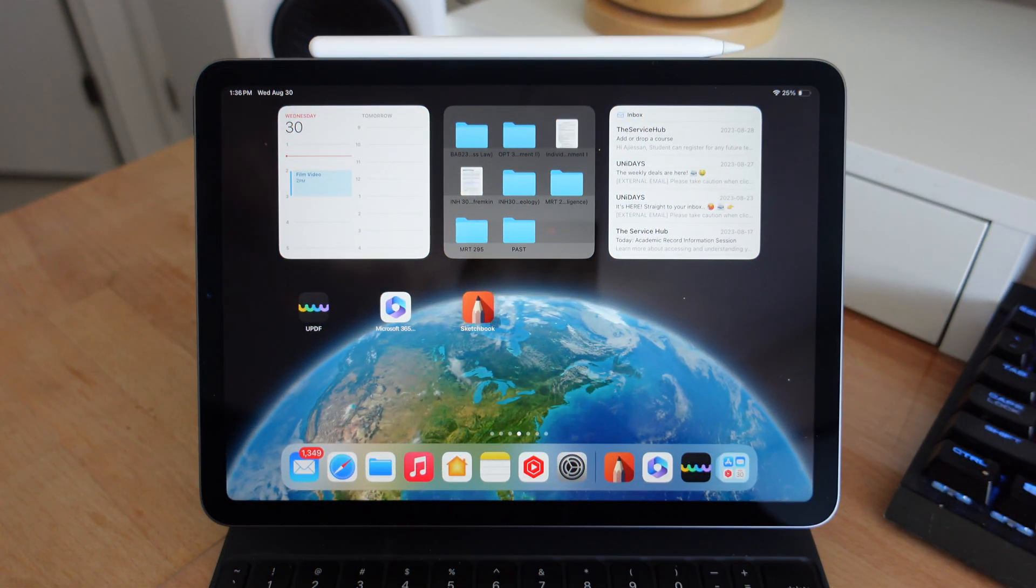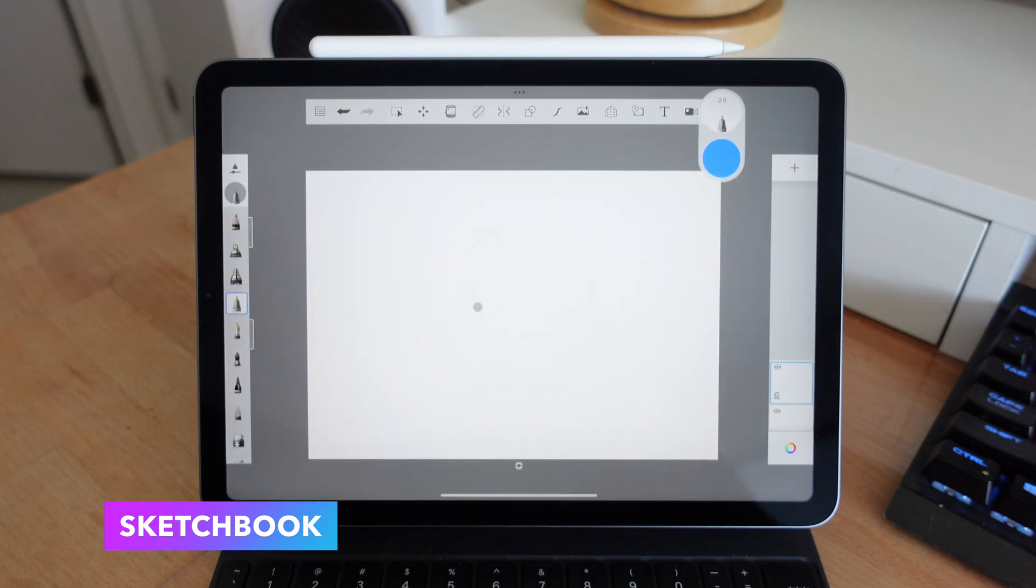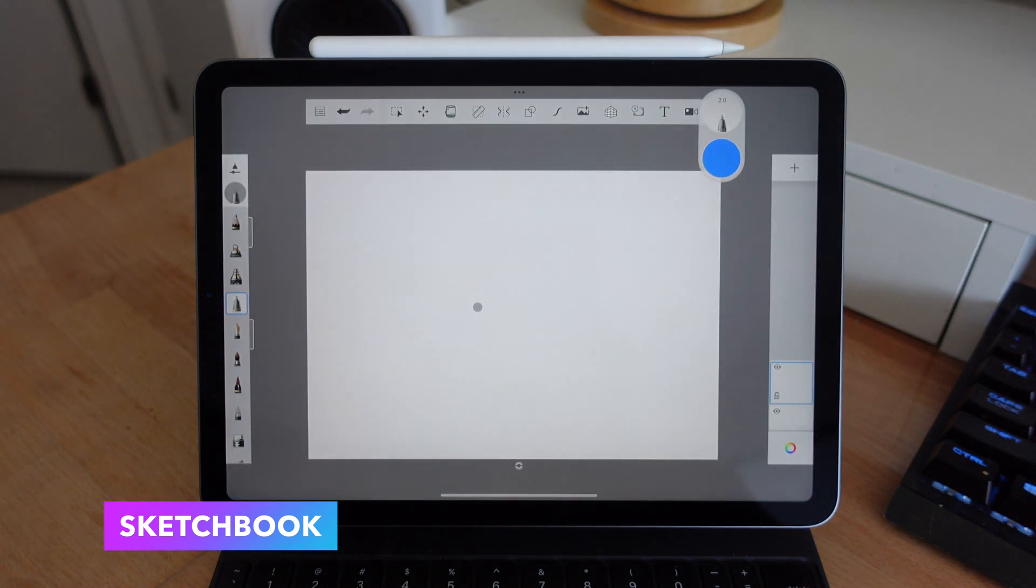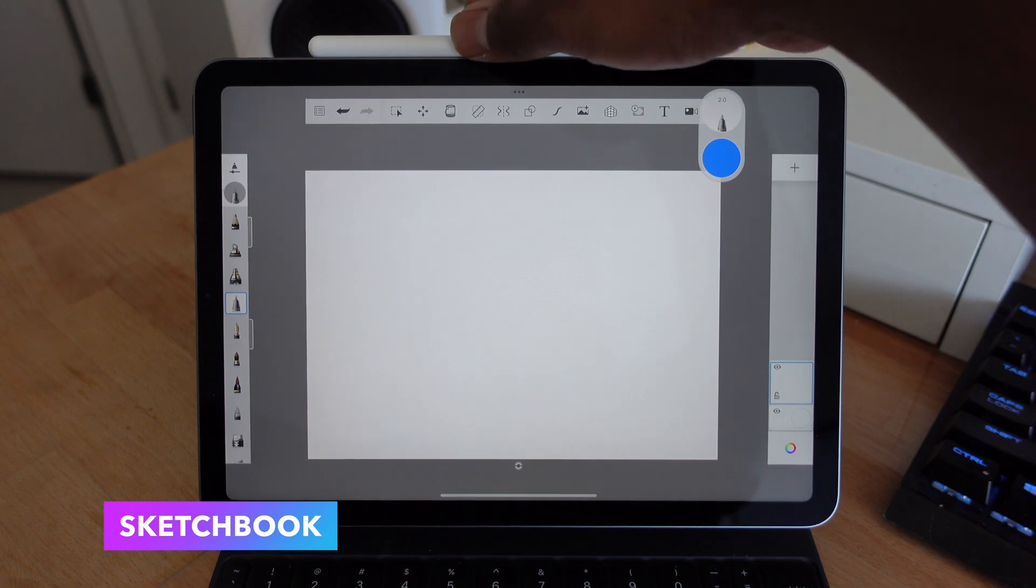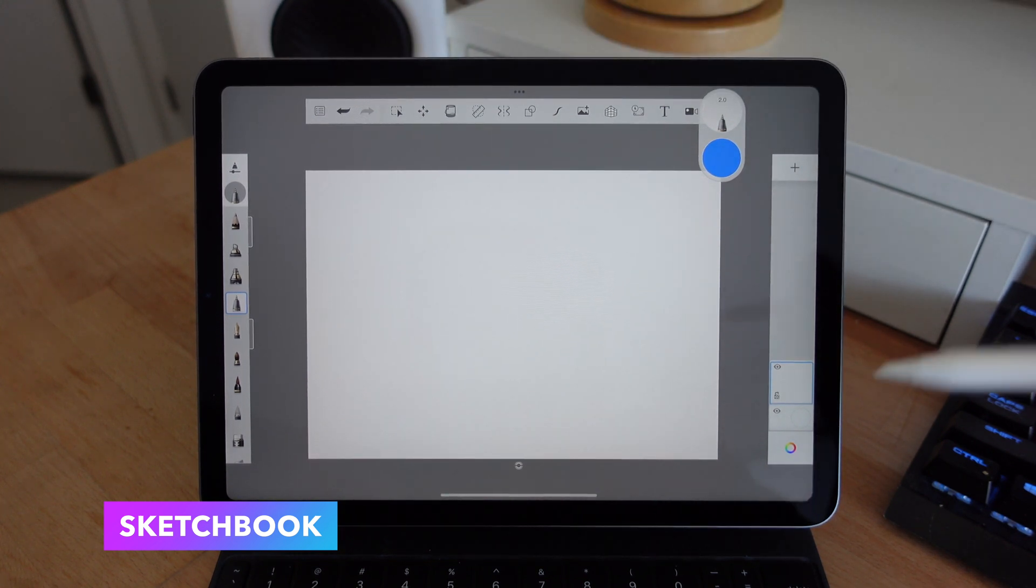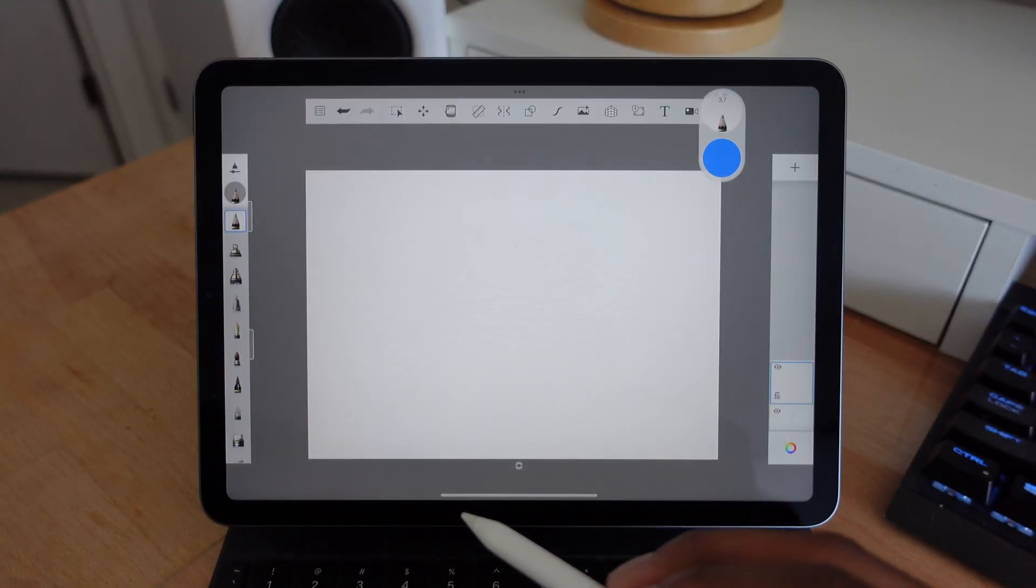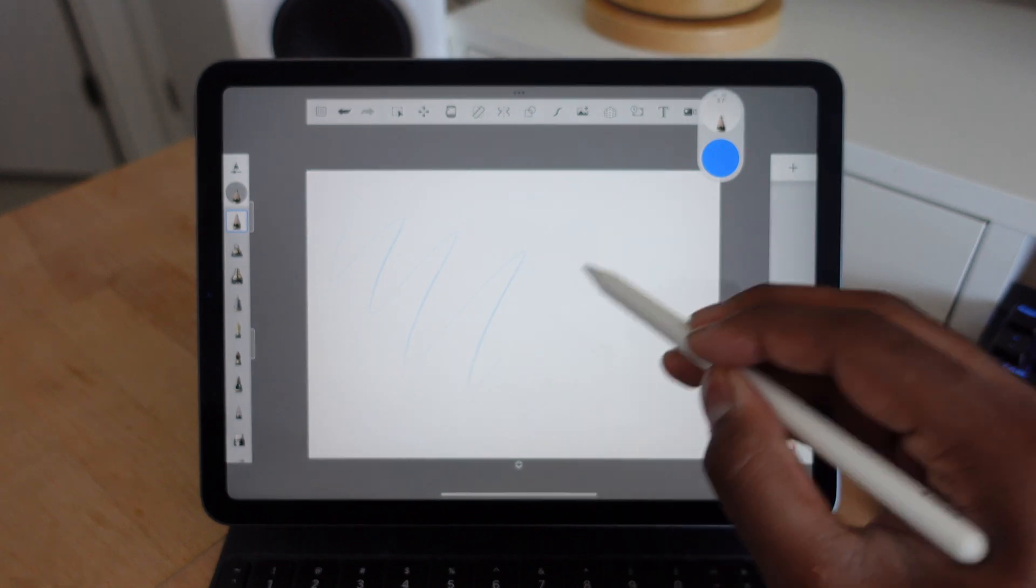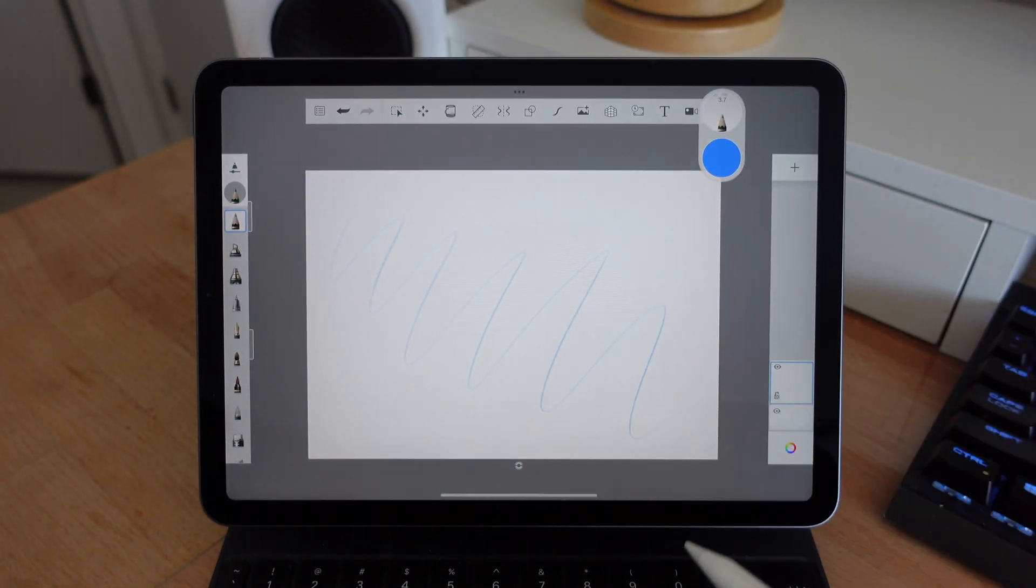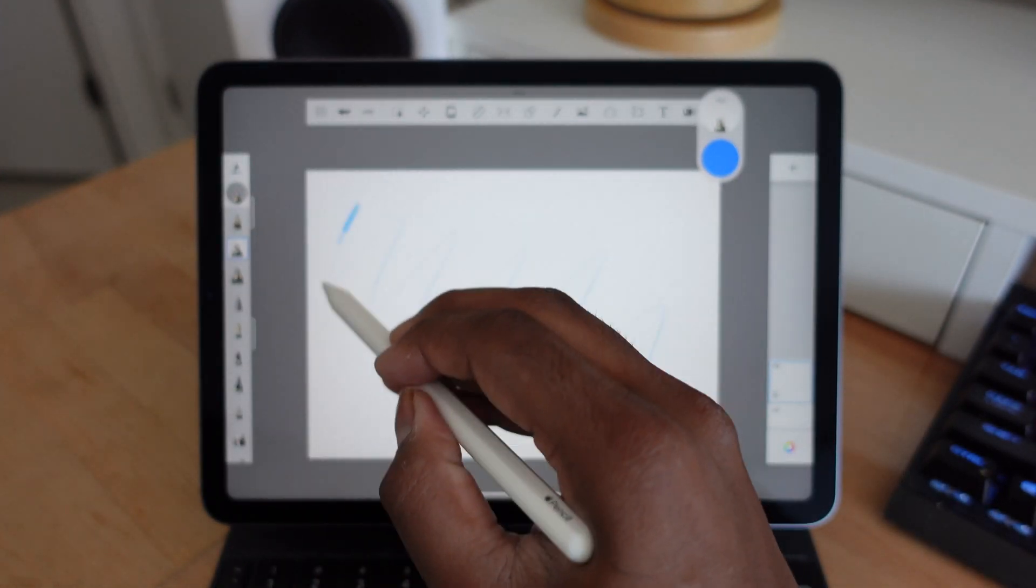The next application is called Sketchbook. And for this application, it's pretty much like Procreate. So if you're aware of Procreate, it pretty much allows you to do a lot of sketchworks like artworks that you can do directly on the iPad. So if you have an iPad and you have an Apple Pencil and you're into arts, this is probably one of the best applications. And the best thing about it is that it's free.